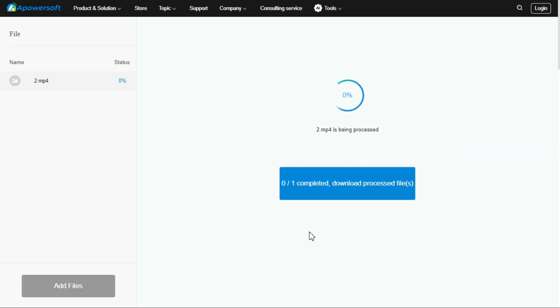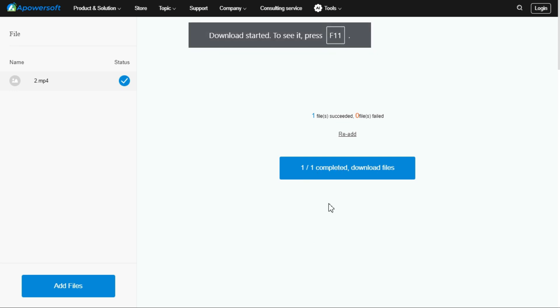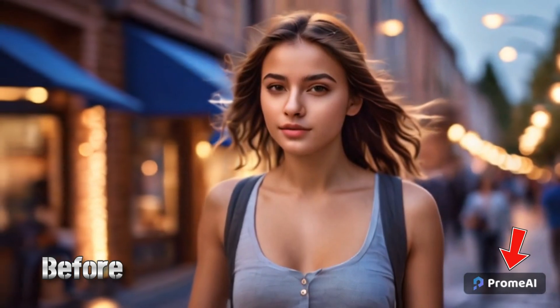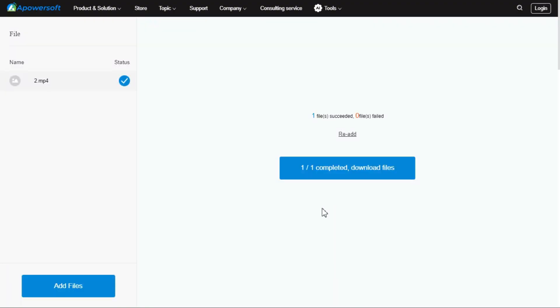Once the process is done, click on the Download button to download your video. You can see that it has removed the watermark from our video very well.